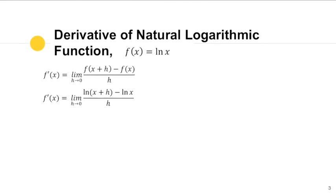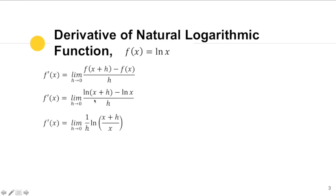What we can do here is apply the law of logarithms. Since this is a subtraction, we express it as a single logarithm, and it becomes a quotient. So we get the limit of (1/h) · ln((x + h)/x).